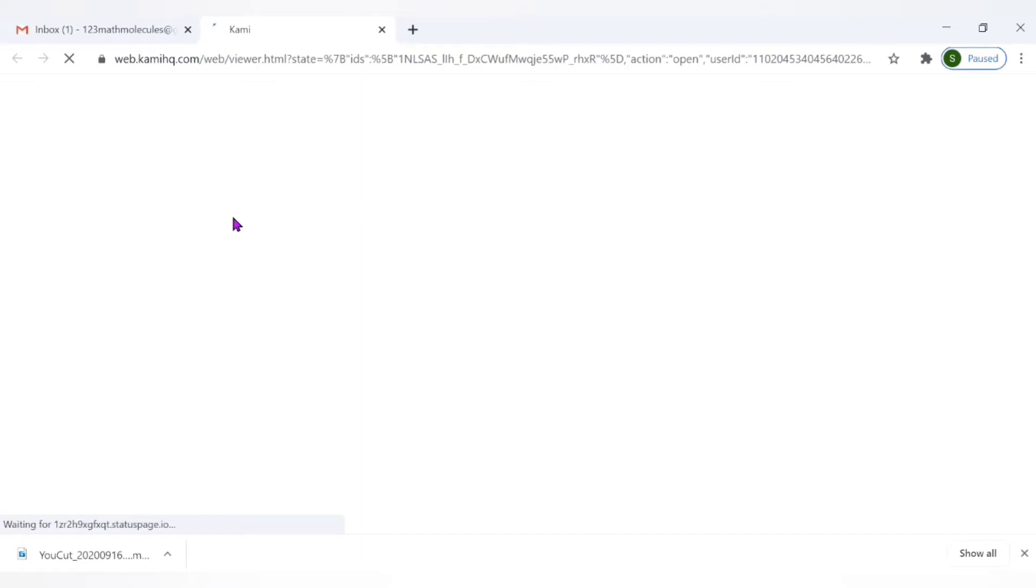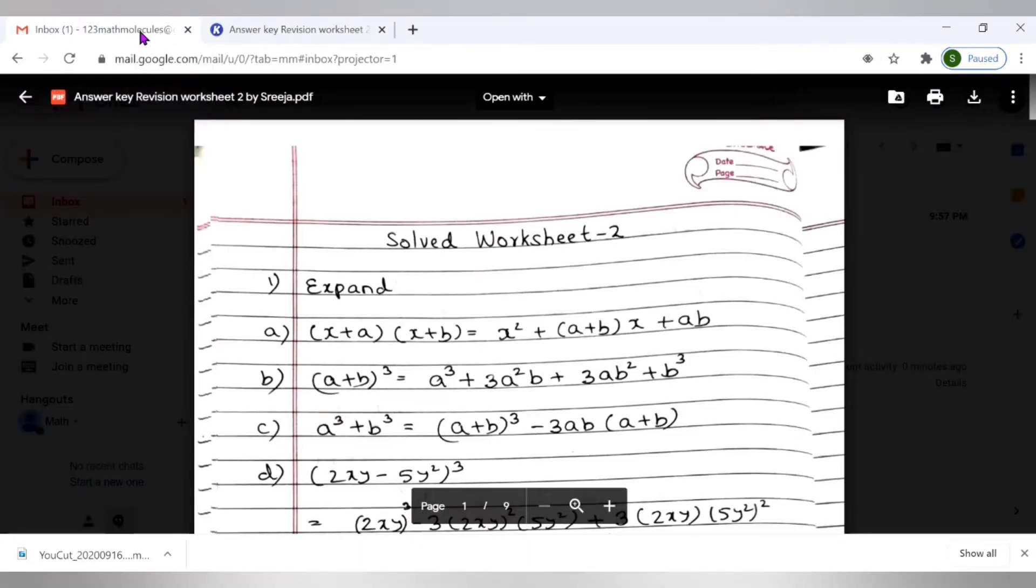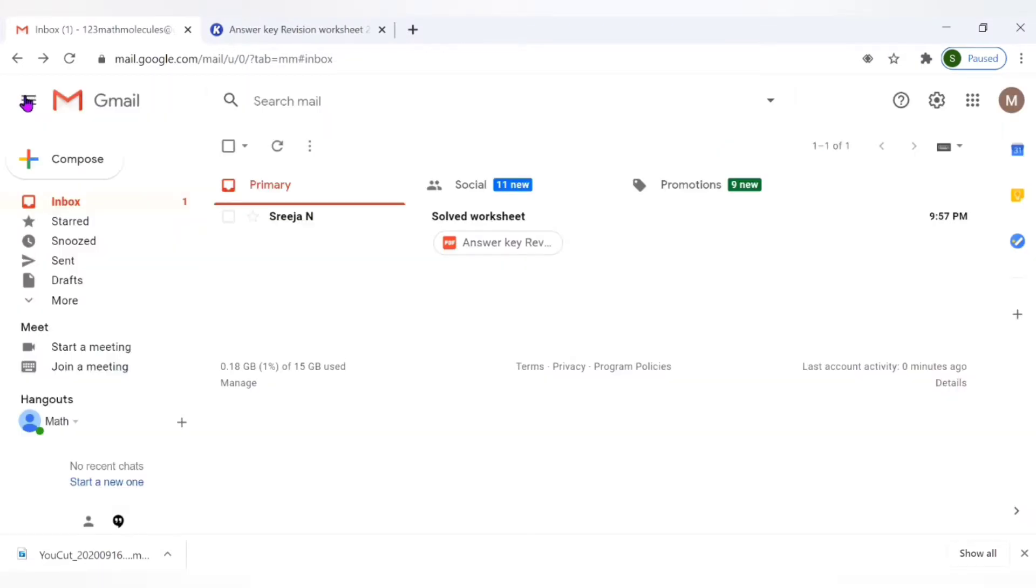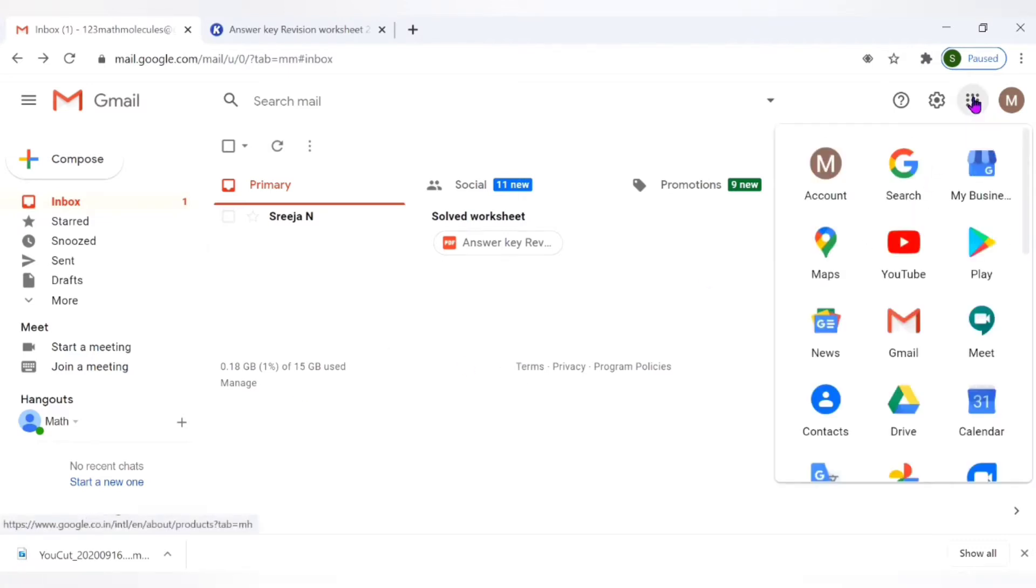While it opens I would create a folder specifically to store my annotated files. The files which I'm going to create now. Once I have done the corrections on Kami I would like to store it in some place for my future reference or to share it back with my students. I'm going to do that first. Let me go to Google Drive. Click on Google Apps. Go to Drive.